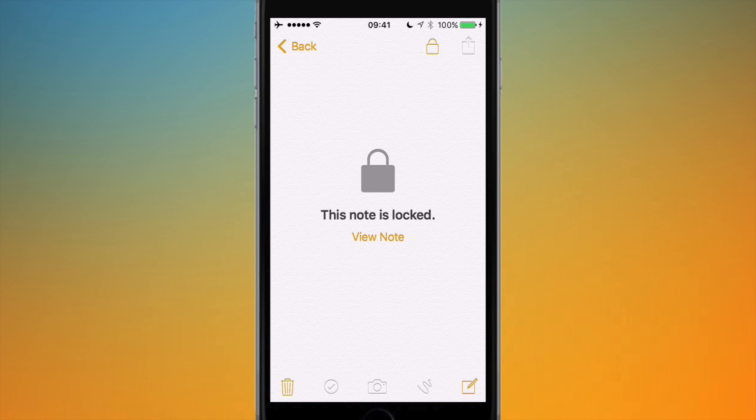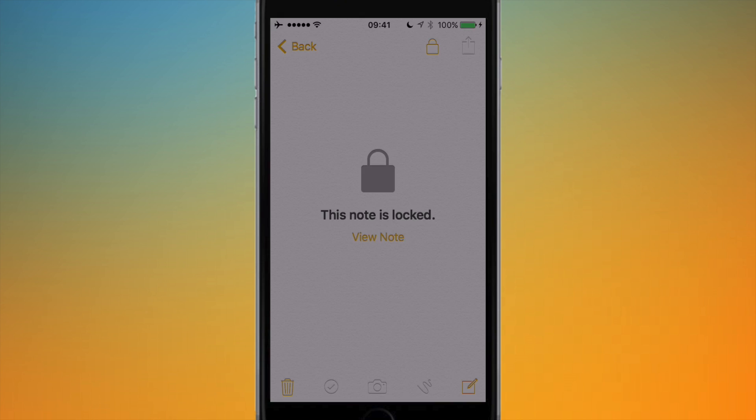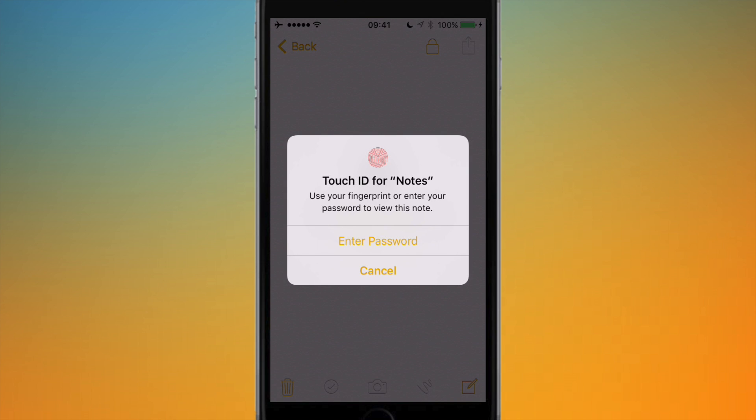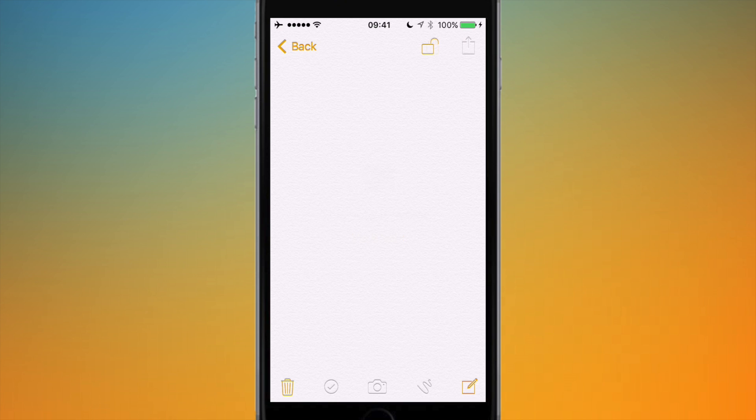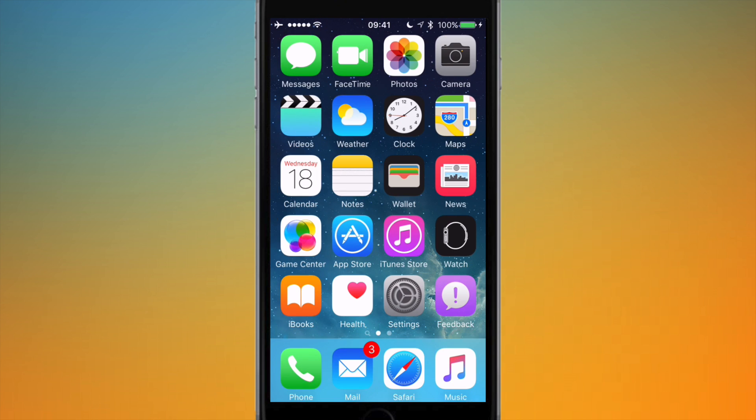If I want to go into a note, I just tap on it. It will come to this screen. If I hit View Note, what I can do now is I can scan my fingerprint or I can enter my password. So if I just scan my fingerprint with Touch ID, it will let me back into that note.